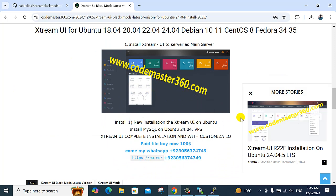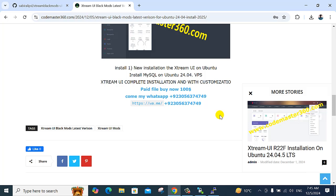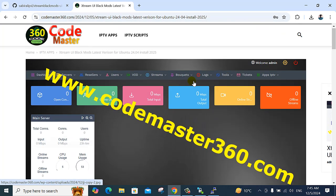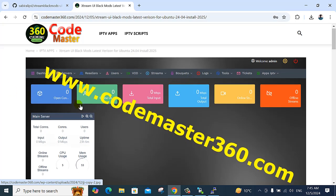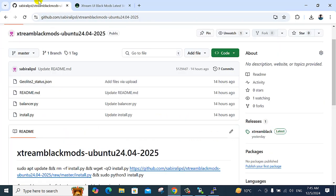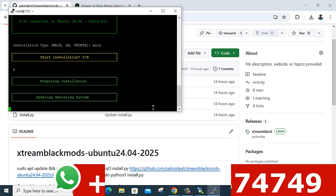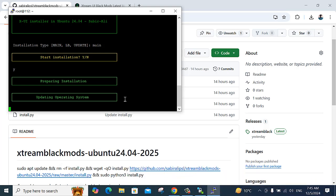So today I upload this code. This interface here — the login section and this page — everything is here. I have this option and it is modified. Everything is working here, 24 hours, and there is no error. It is working here.